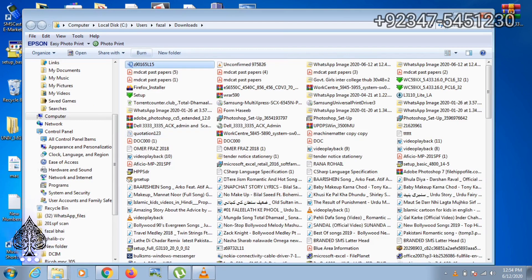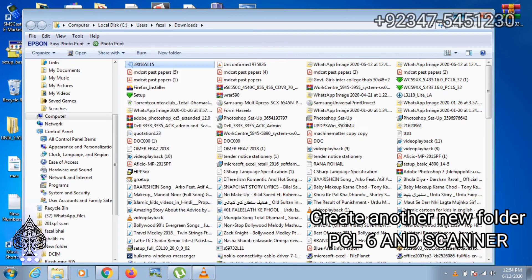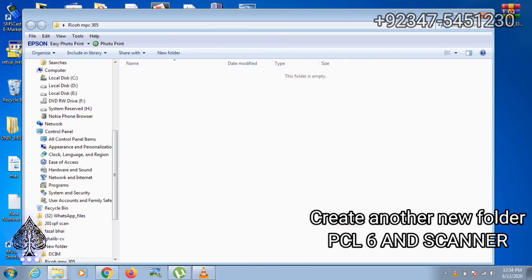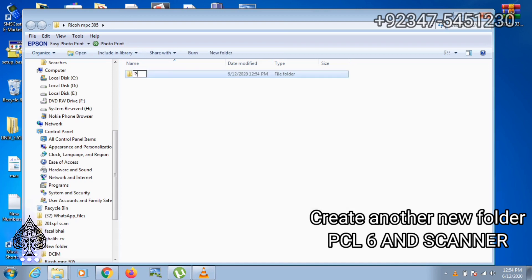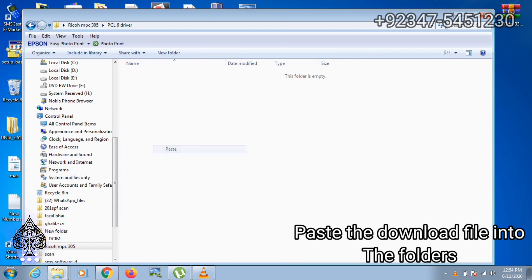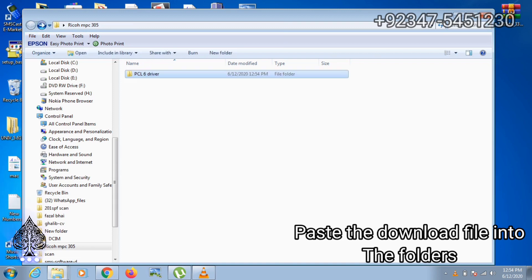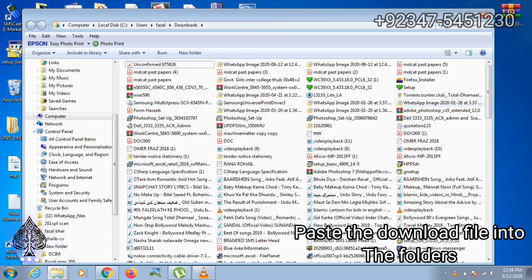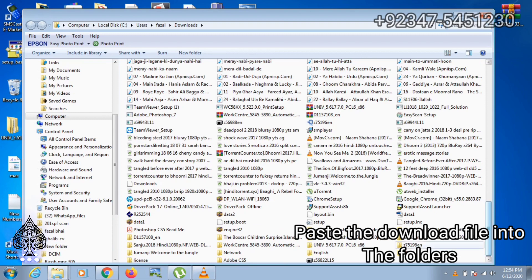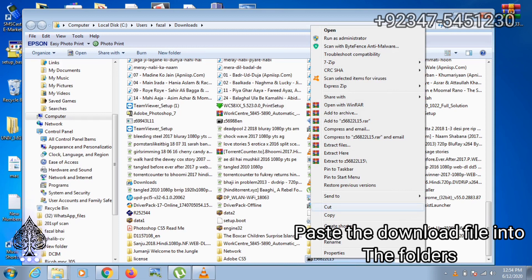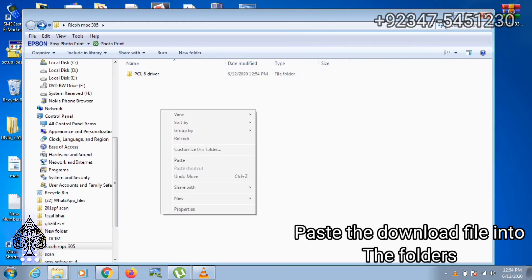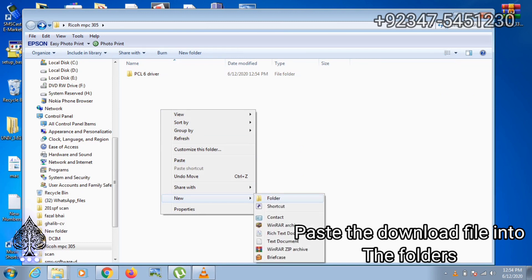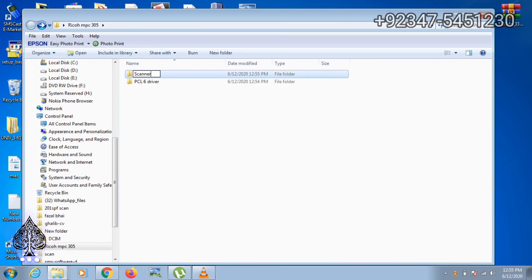Now copy the drivers from the download folder and make a new folder inside this folder. Create a new folder and name it PCL6 drivers. These drivers are for network printing. Paste the drivers here, go back and copy the scanner driver. Make a new folder scanner driver and paste the drivers in this folder.